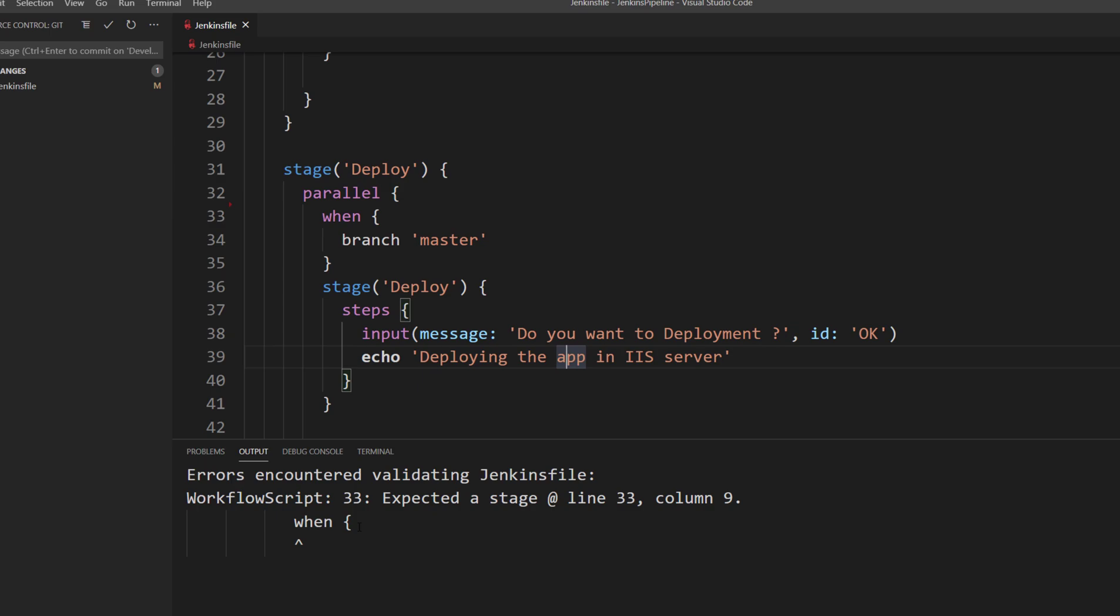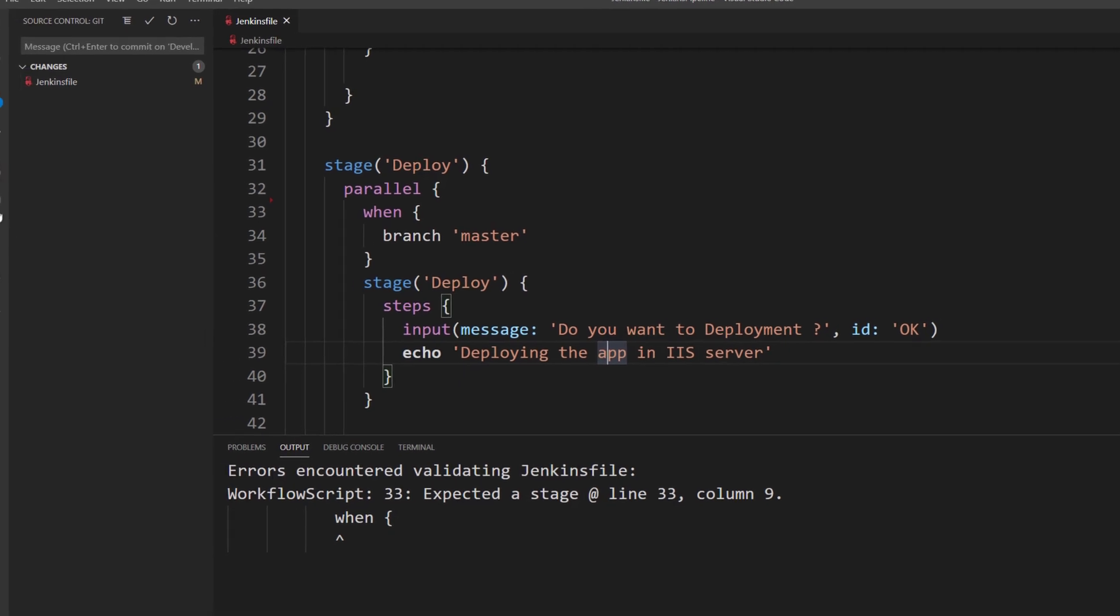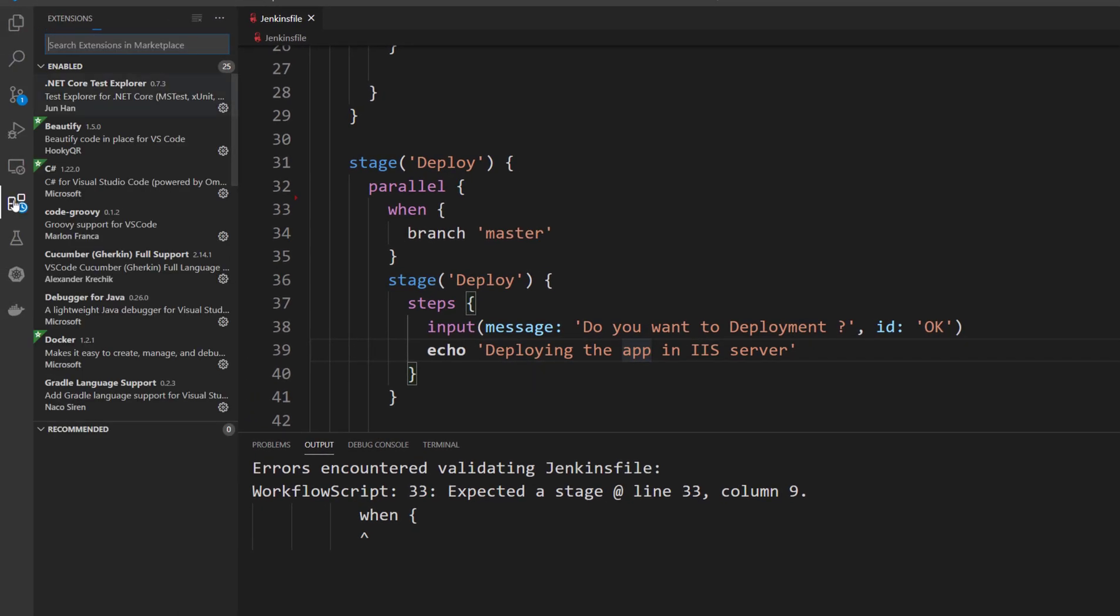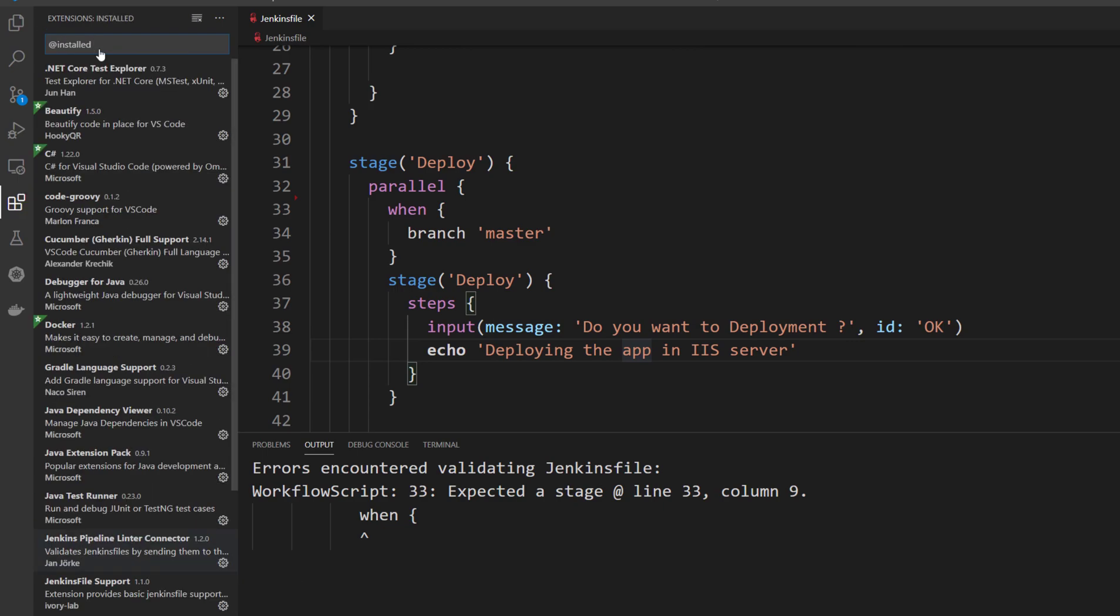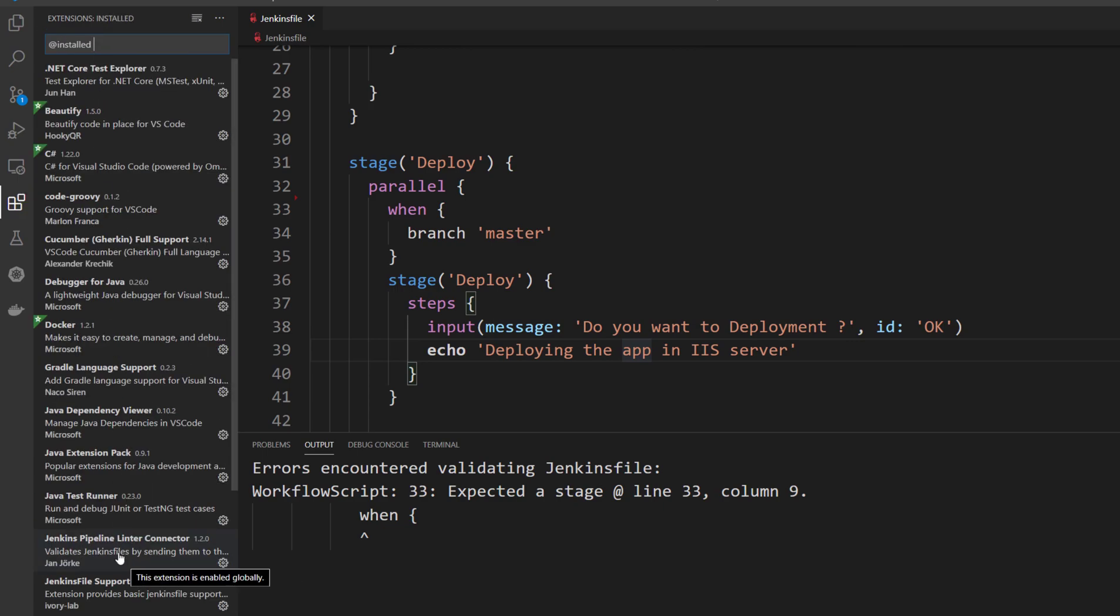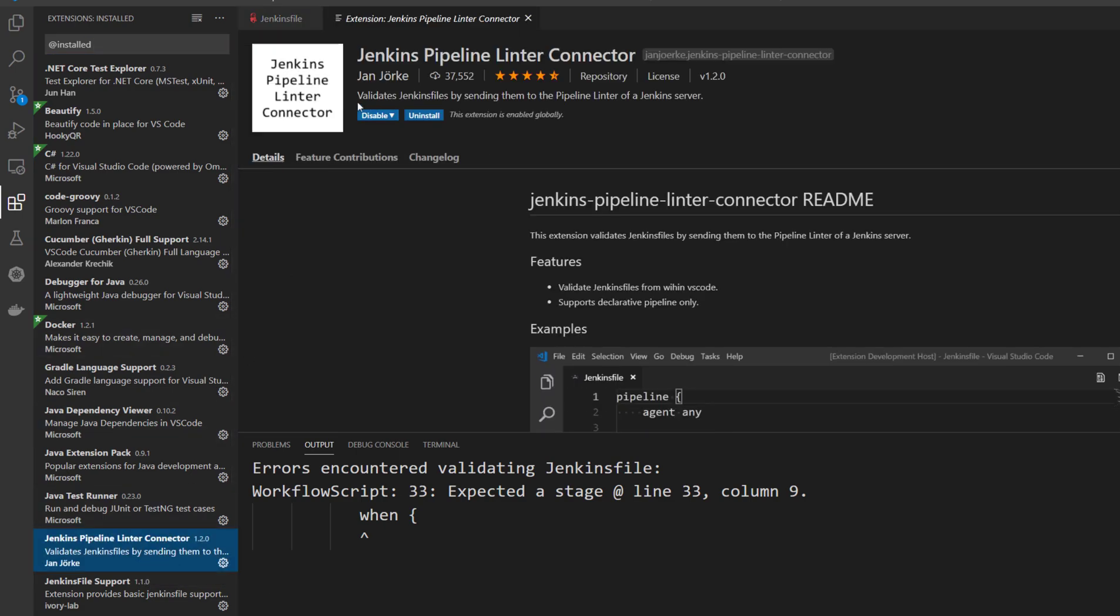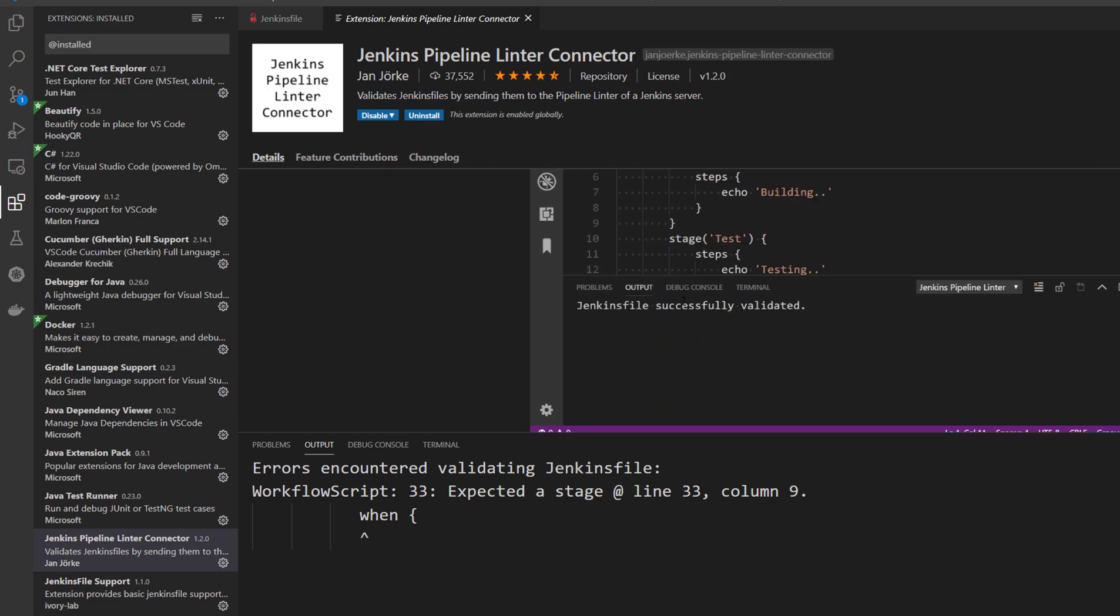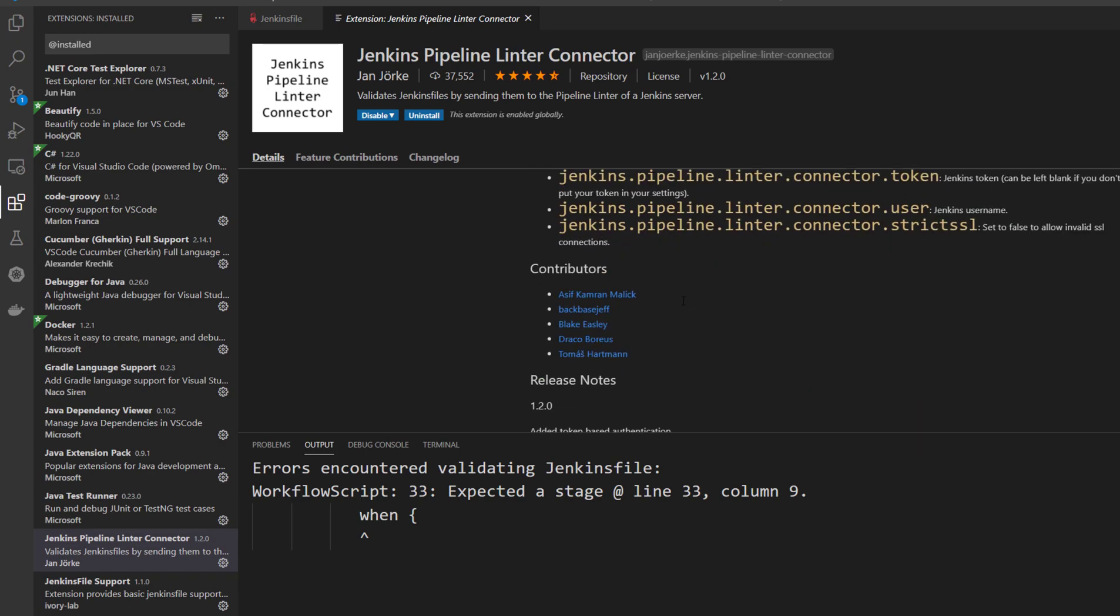Behind the scene, what I did is I actually installed an extension called Jenkins Pipeline Linter Connector. This is nothing but a validation of a Jenkins file as well, and it validates our Jenkins file which we are working with.